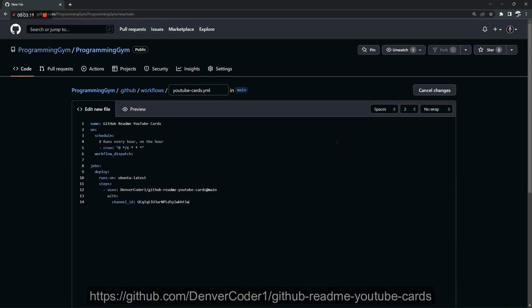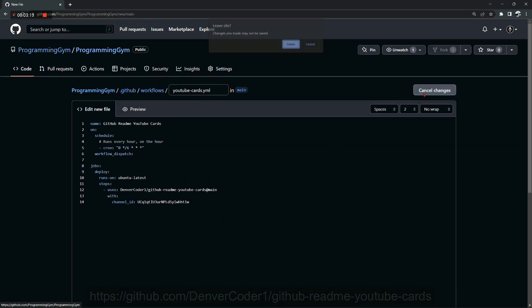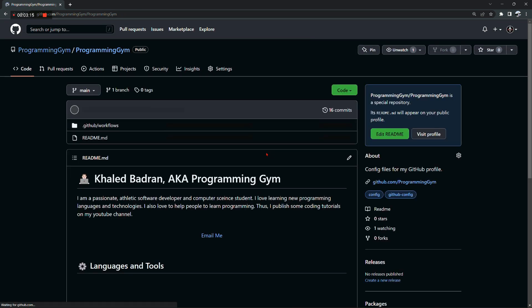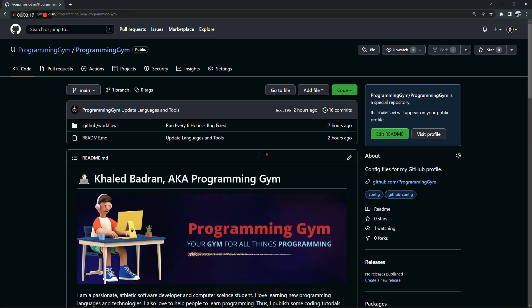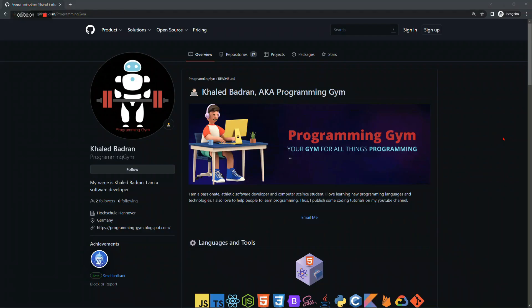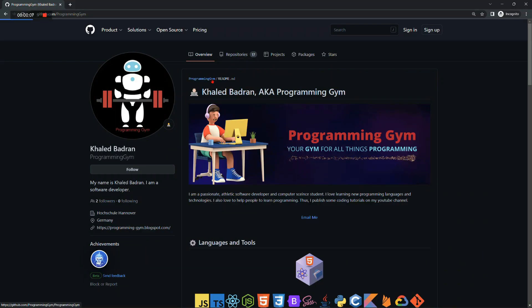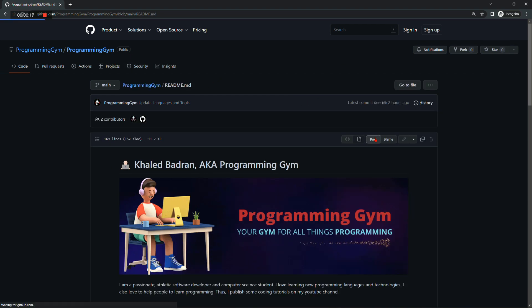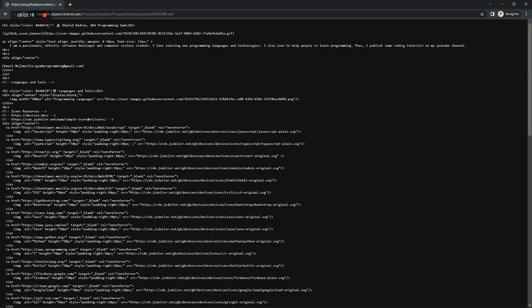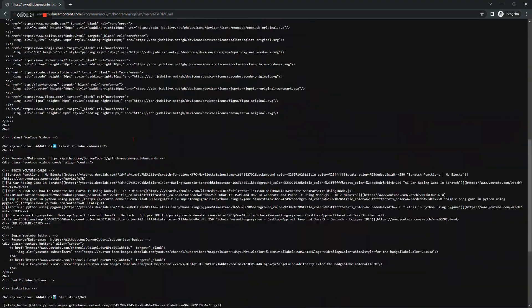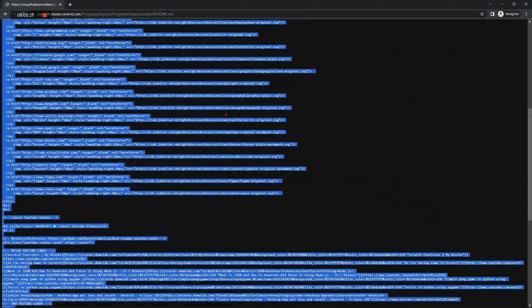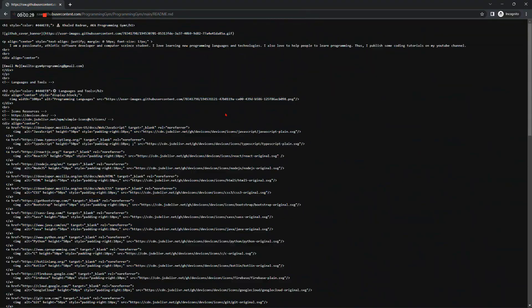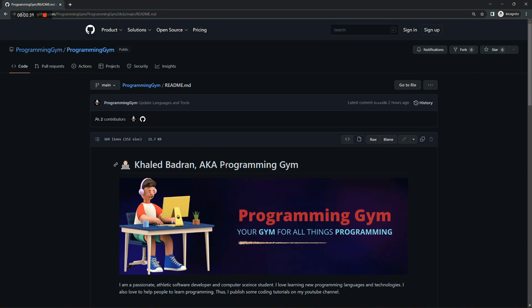So if you want to make a GitHub profile that is very similar to mine, you can simply visit my GitHub profile and select programming gym repository, then select README.md. After that, click on raw. There you can find the whole code. You just need to copy and paste it to your own repository and you just need to customize it a little bit.